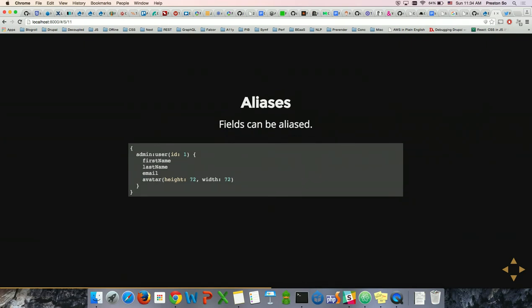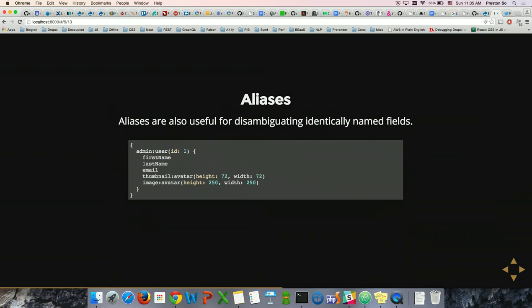You can also do aliasing of fields. If you don't want your UID 1 user to be named 'user,' you can use a colon-separated expression to collapse your object into a newly named object — for example, 'admin.' Aliases are also useful for disambiguating identically named fields: if you want to invoke avatar twice with different sizes — say 72x72 and 250x250 — you can use aliases to prevent collisions, getting 'thumbnail' and 'image' as keys instead.